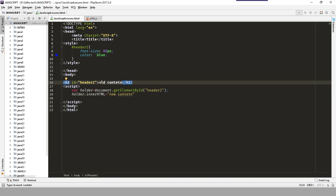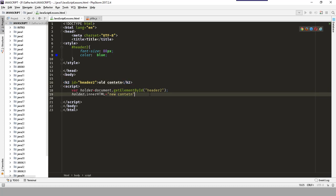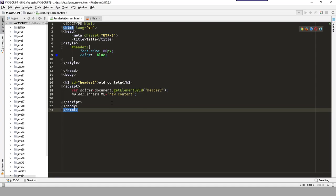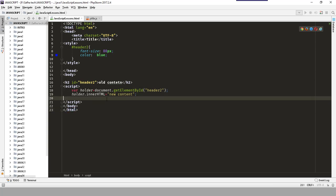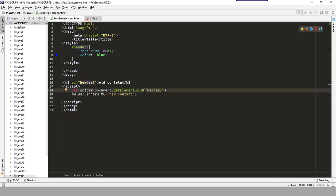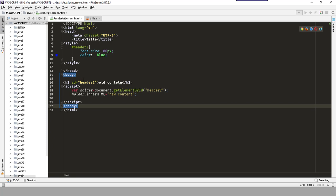Let's put a semicolon and save it, then go see what we have in the browser. We have 'new content' — meaning we refreshed the content. We accessed the content and changed it. This is how to change HTML content using innerHTML with the element's ID.